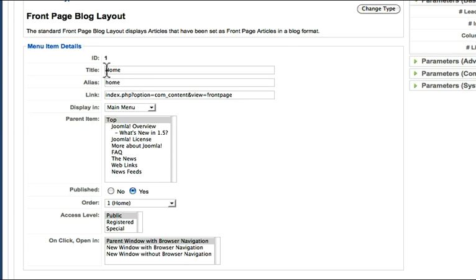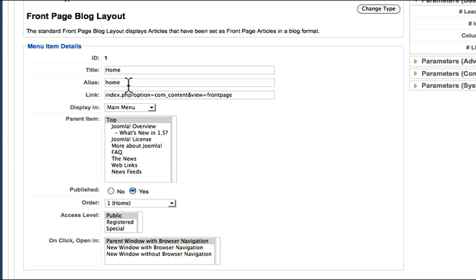First, the title, and then the alias. The title is what people will see. The alias is what Joomla assigns to it. Usually when I create a new article or a new menu, I let Joomla assign the alias for me, and it keeps Joomla happy. This is the link based on the type of menu that I've chosen.